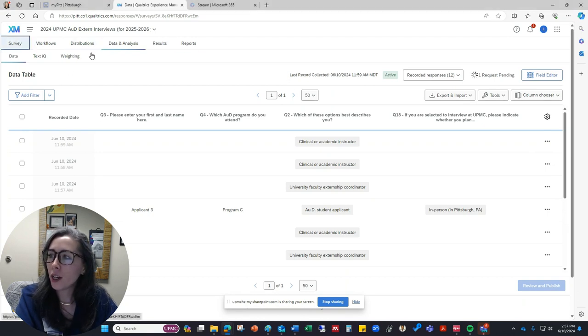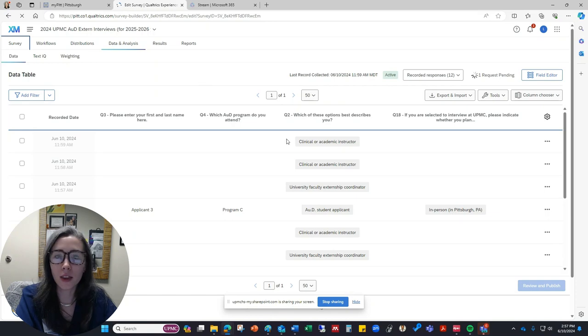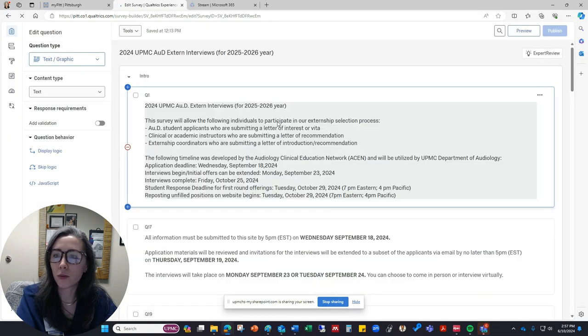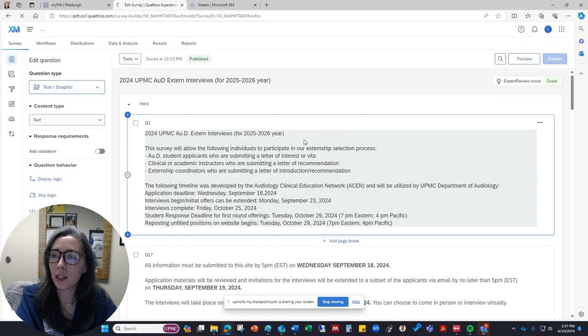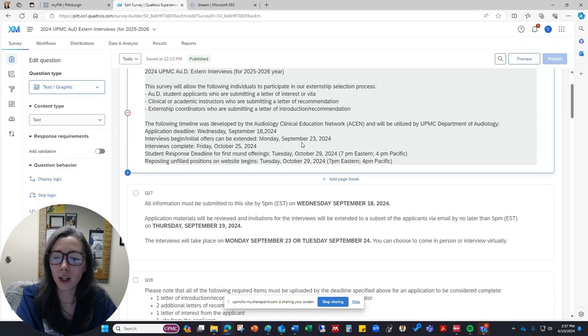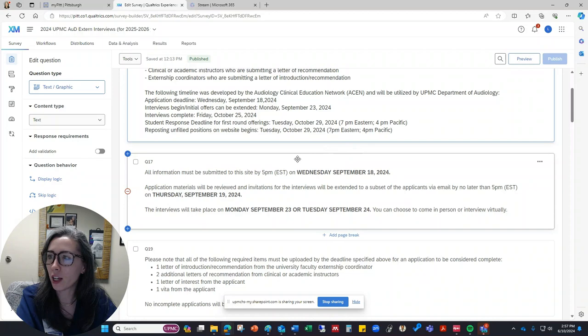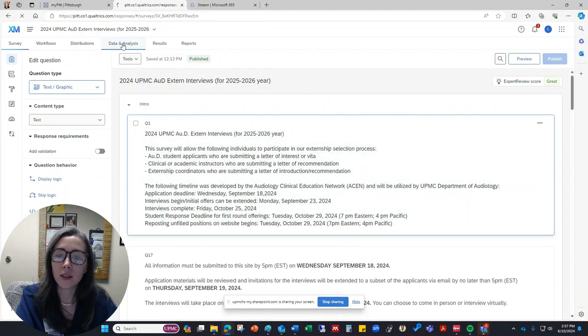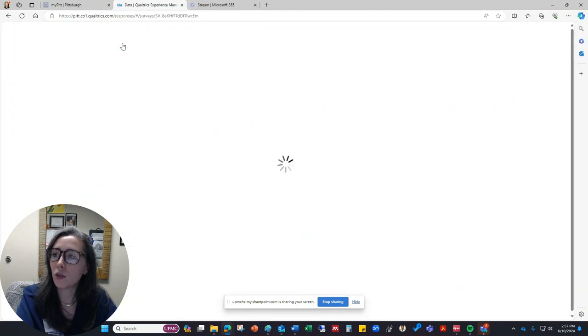So if you are in Qualtrics and you're looking at the survey that you've created, which is what you would see in the previous video that I created, if you click on this tab that says data and analysis, it will take you to all of the responses.